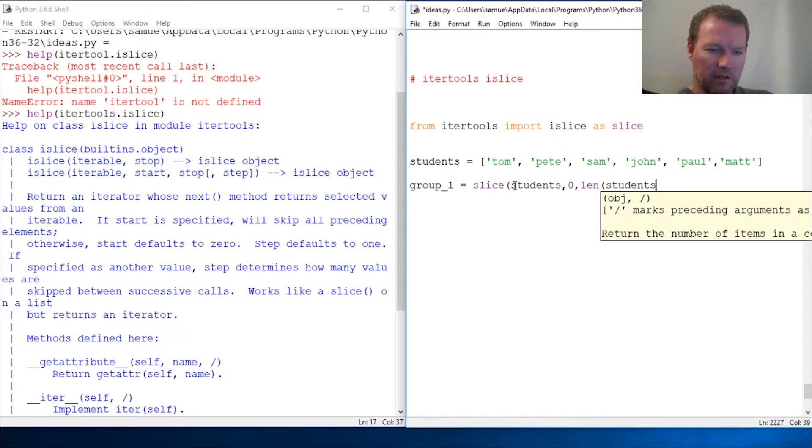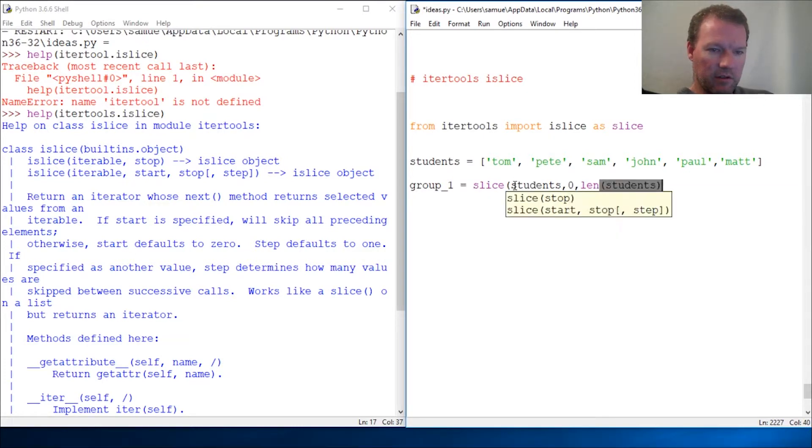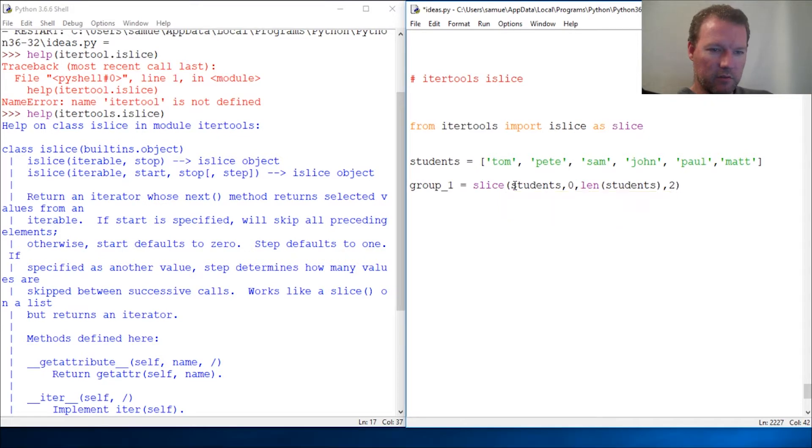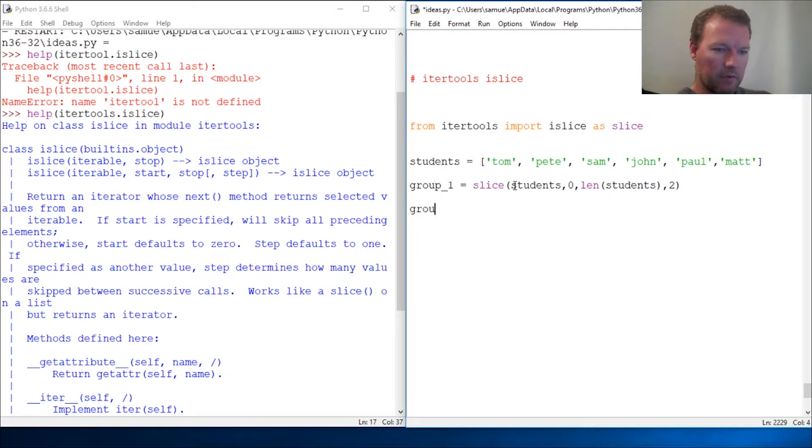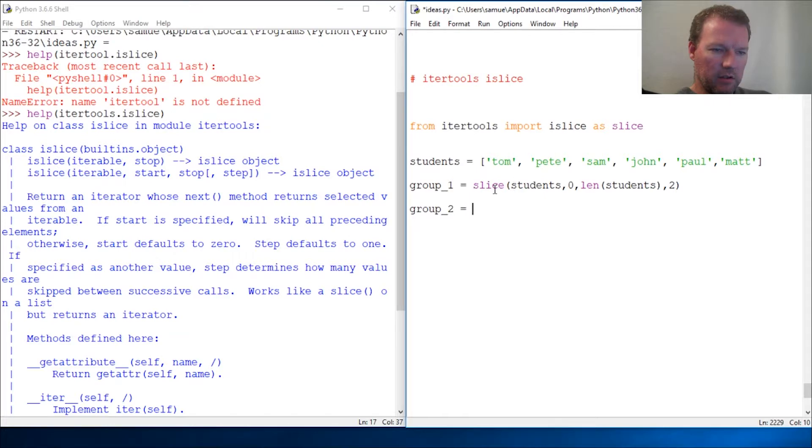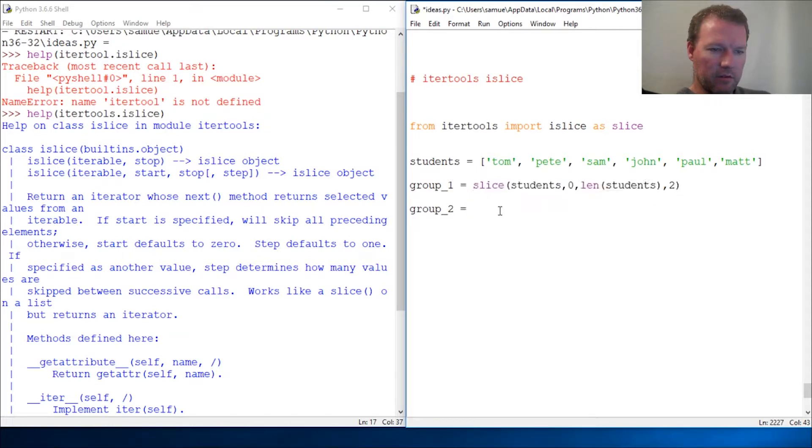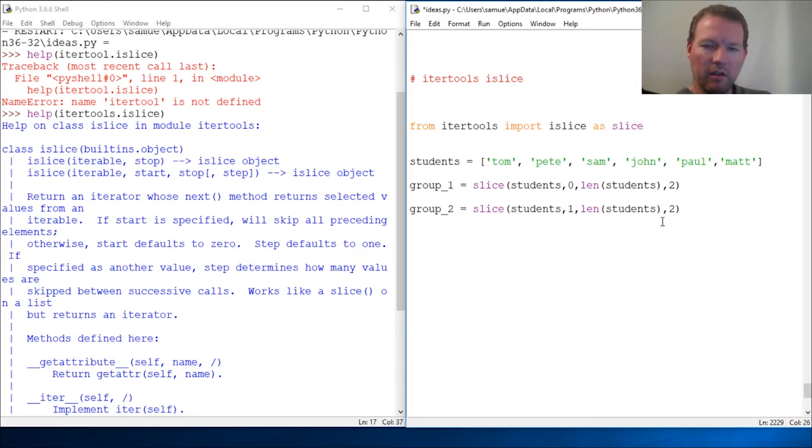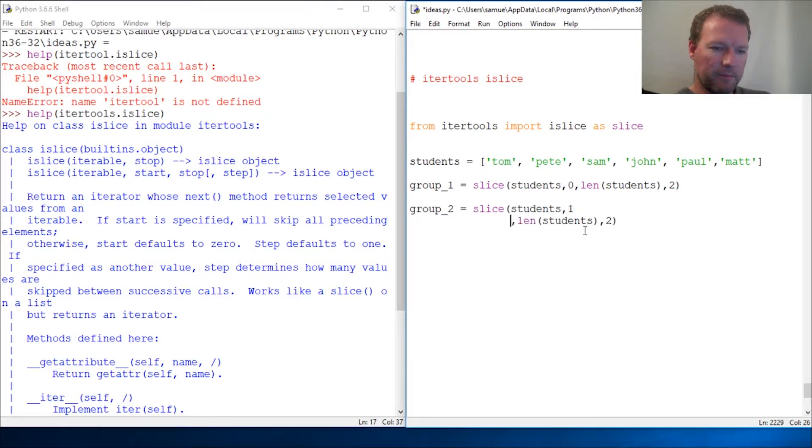Close that out. And then you want every other one. Group two would be slice. How would we do that? We would just change this. This is the same indexing.